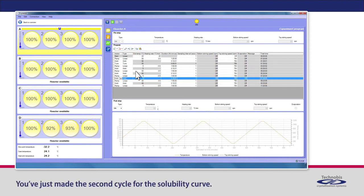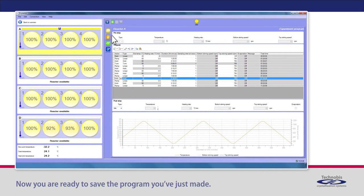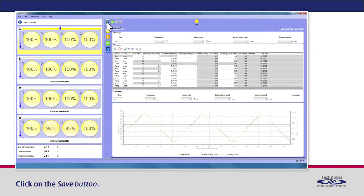You've just made the second cycle for the solubility curve. Now you are ready to save the program you've just made. Click on the Save button.